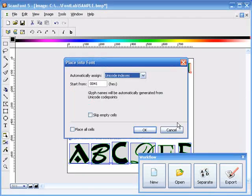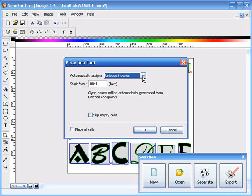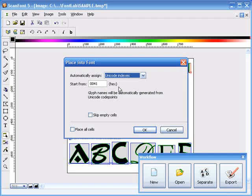We've got a few options that we need to configure here. The first one is the index codes. The default assumes the characters are all laid out in the correct Unicode order. So that means uppercase A is the first character, uppercase B is the second, and so on. And then continuing right away after that, we have lowercase A all the way to lowercase Z. And since the Unicode code for an uppercase A is 0041, that's the default starting code.